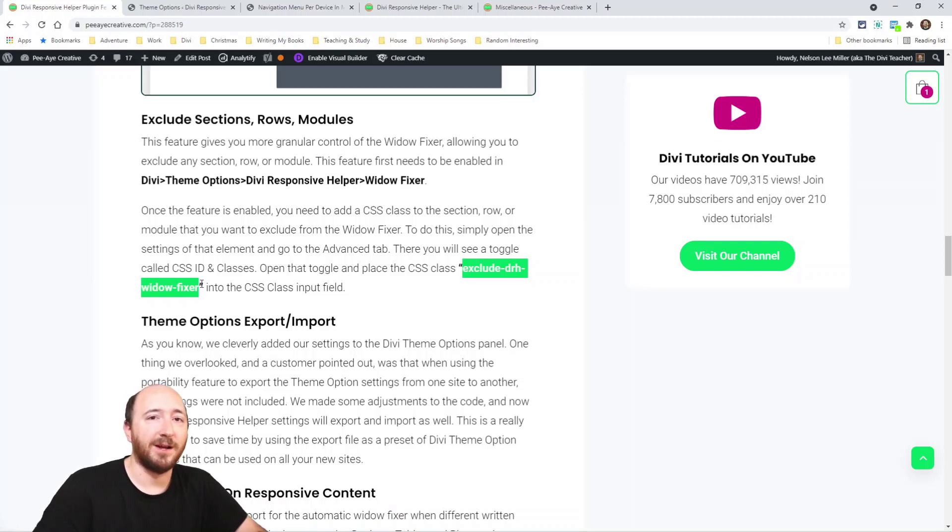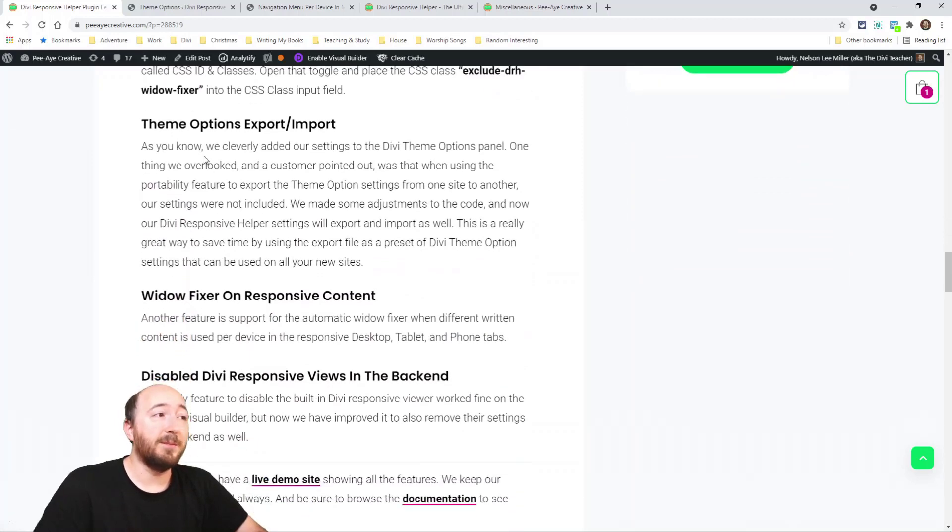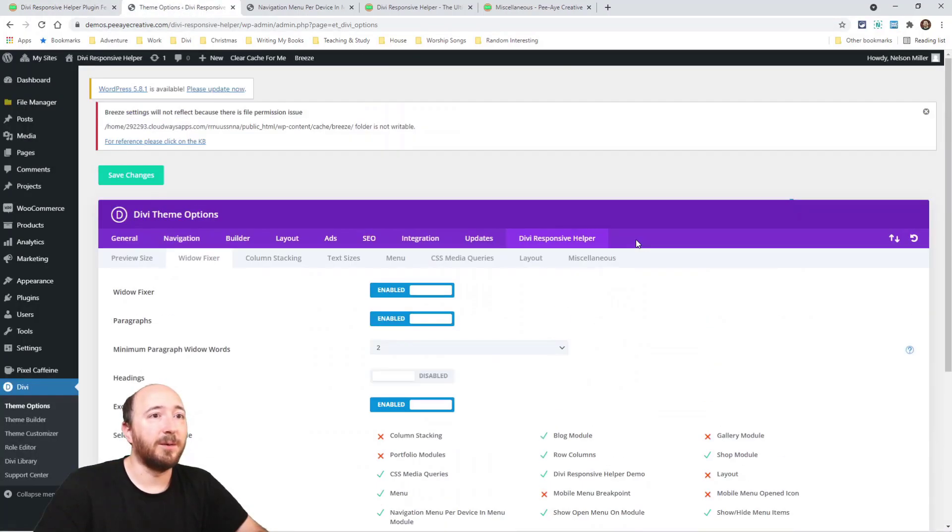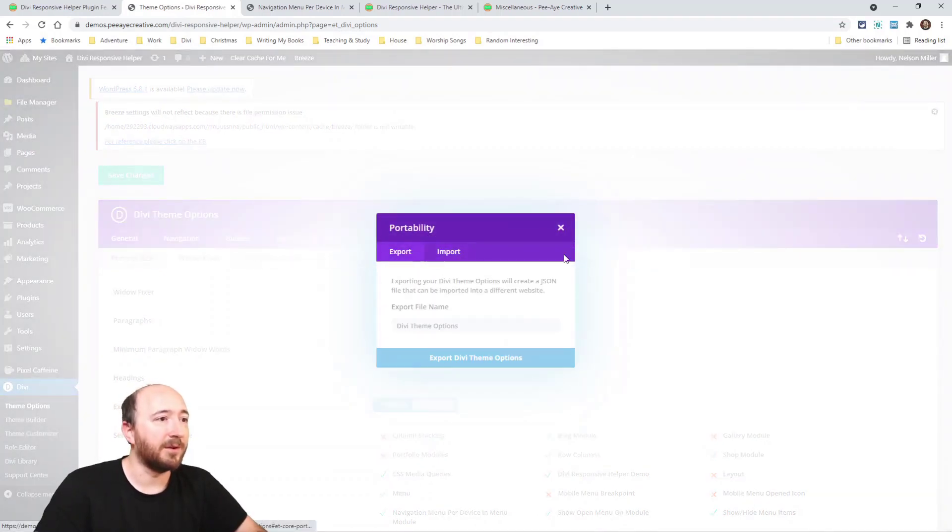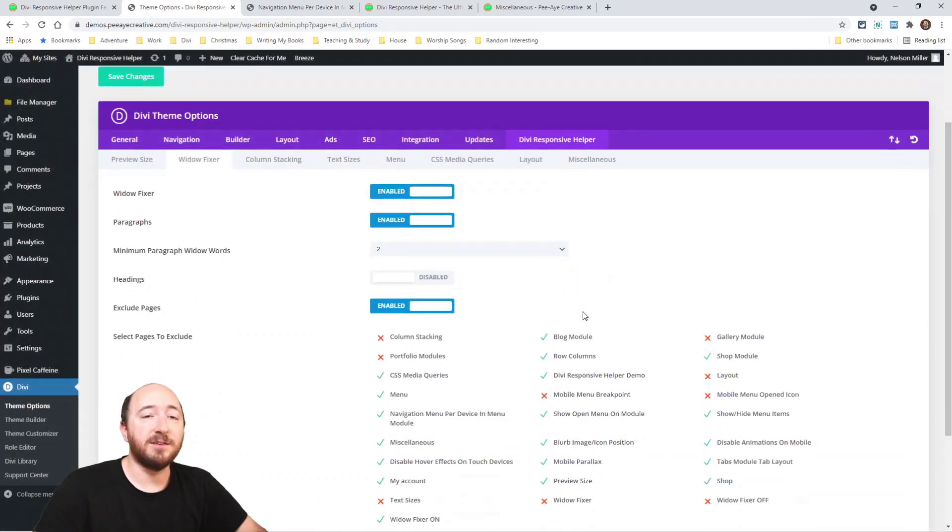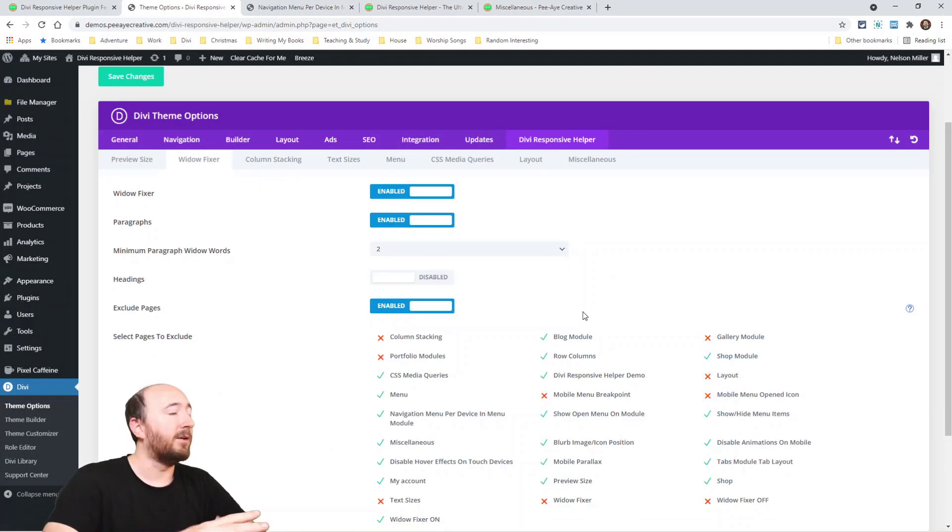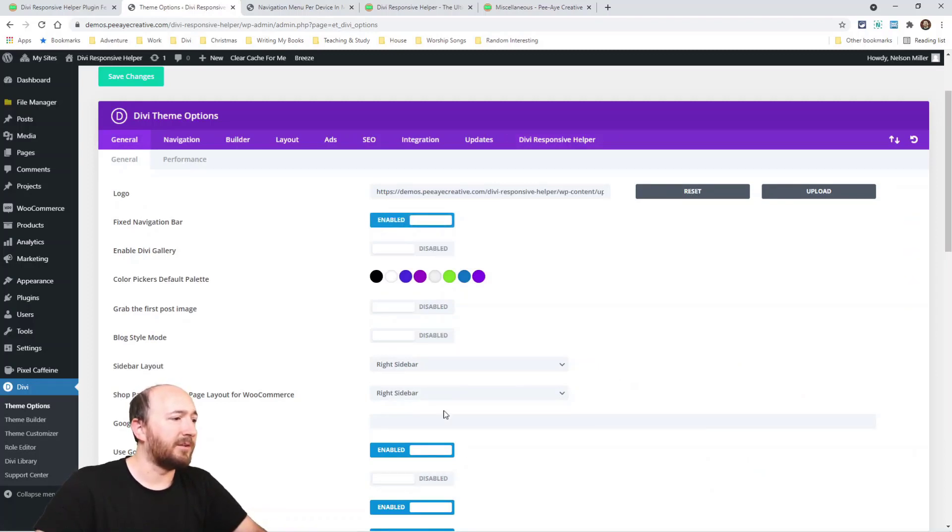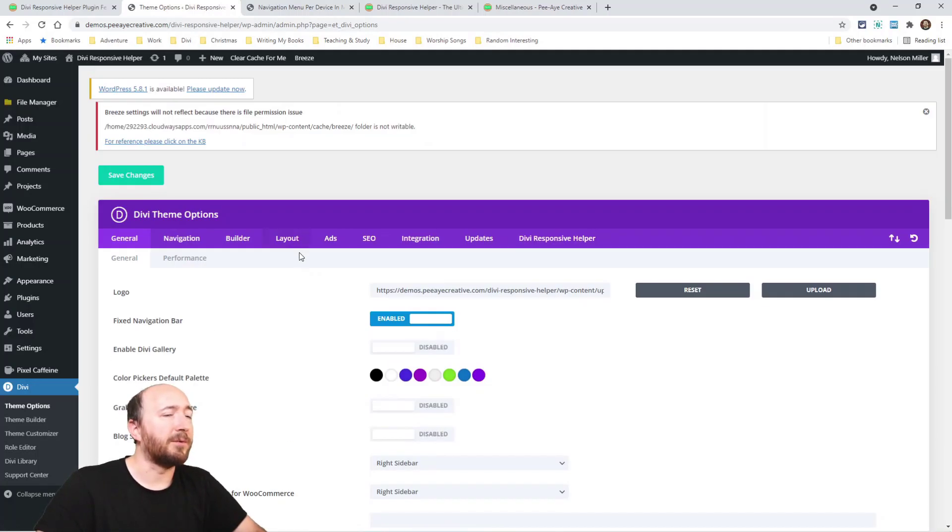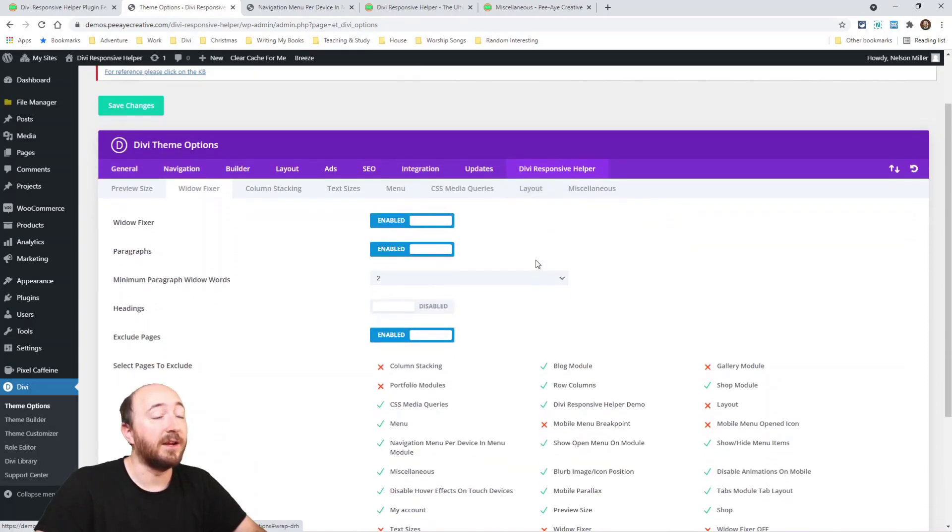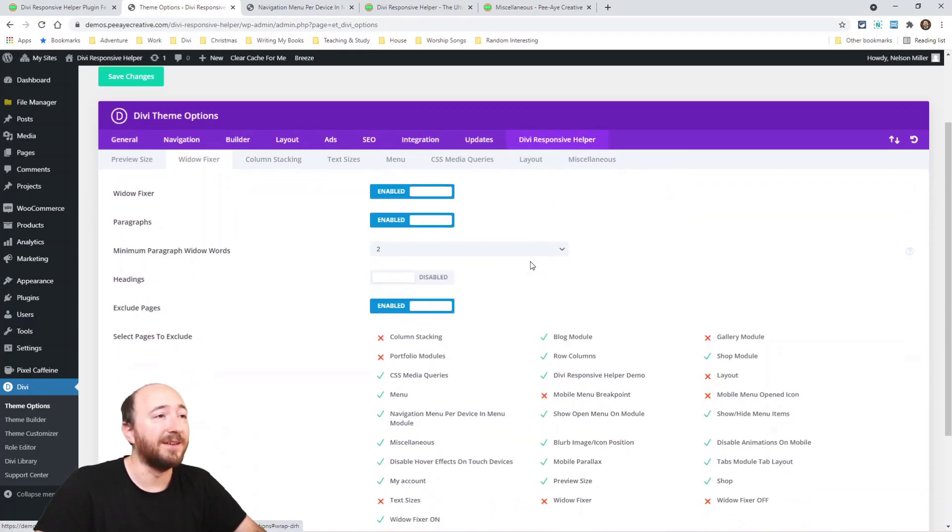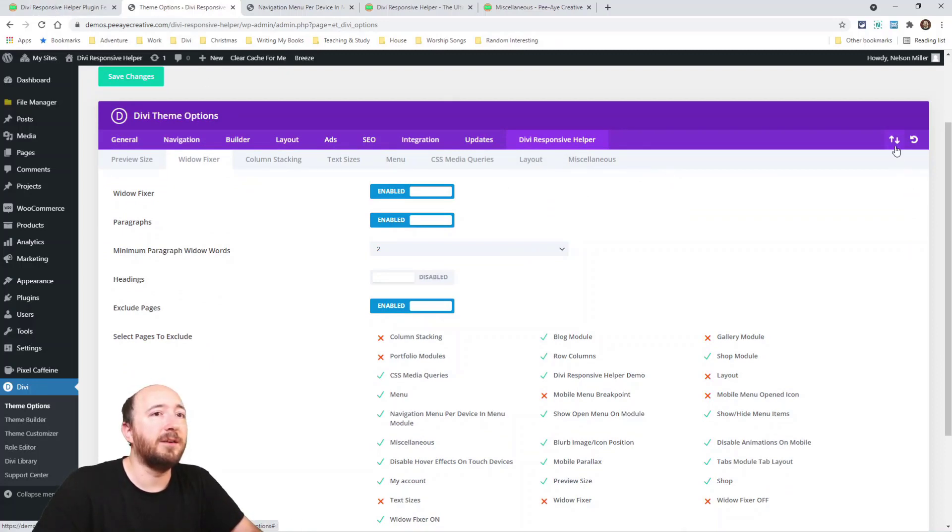Oh another one: theme options import and export. So you probably know up here is an up and down arrow—you can import and export. And you could kind of use this as like a preset, saving like a template of all your settings in Divi. You know, maybe you have this on or off or different colors and whatever. But it never worked for our plugin settings and I didn't even know that. Someone pointed it out. So we adjusted our code a little and now you can import and export and it will take along our settings as well.